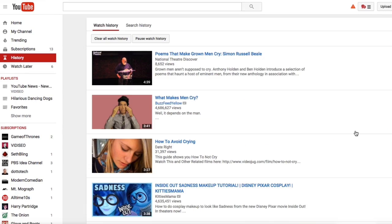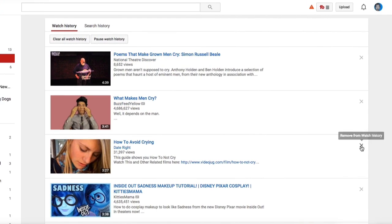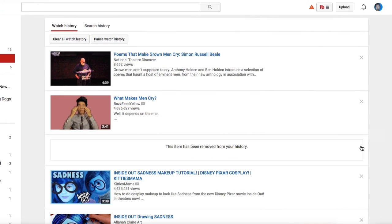Here you'll see all the videos that you've watched, starting with the most recent. You can clear your entire history by clicking here, or stop videos from being added to this list by clicking the pause button. You can also remove individual videos by clicking the X next to them.